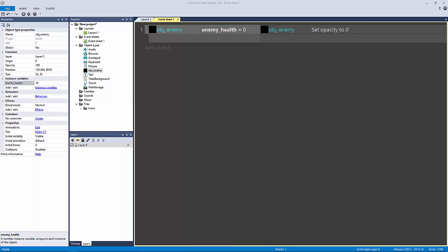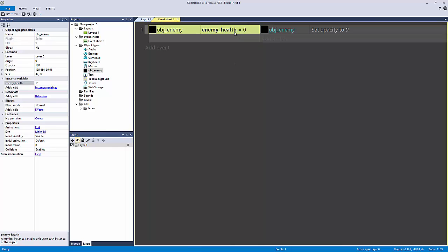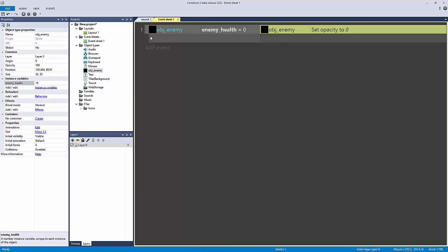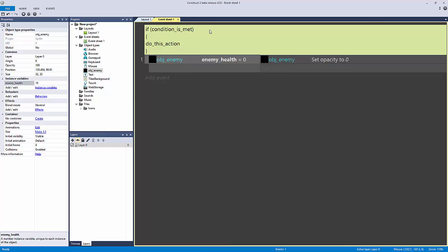So what is an else statement? We already have our logic here where we're saying if our enemy health equals zero, then set opacity to zero. In most languages a normal if/then looks like: if condition is met, then do this action.